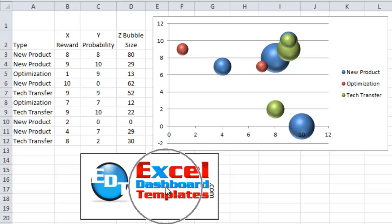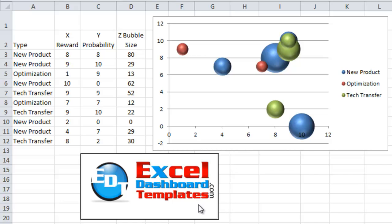Hello and welcome to Excel Dashboard Templates dot com, this is Steve. Please visit my blog at exceldashboardtemplates.com to get the latest tips, tricks, and techniques. Learn everything about Excel to make some awesome dashboards.